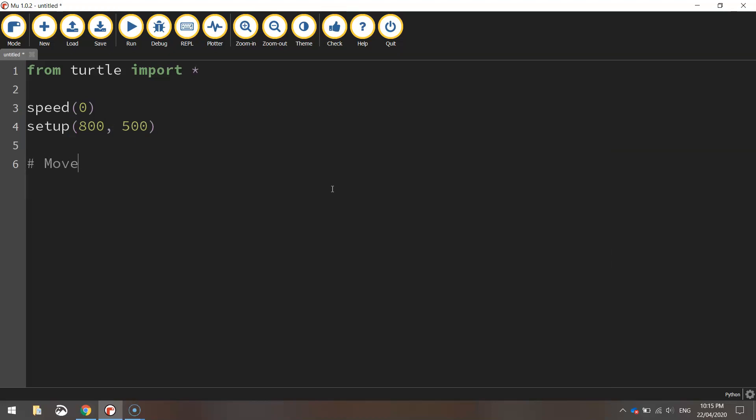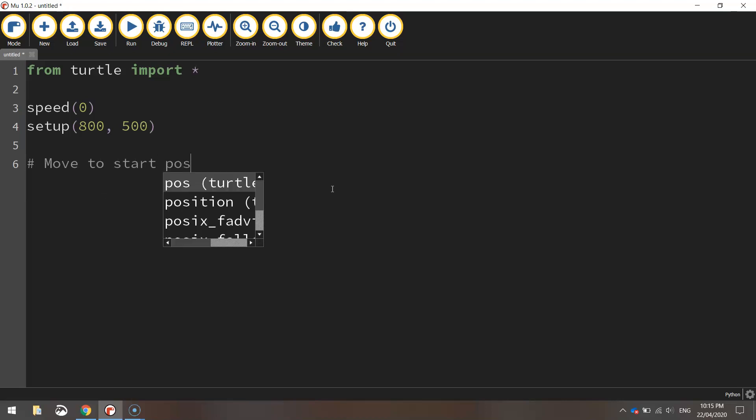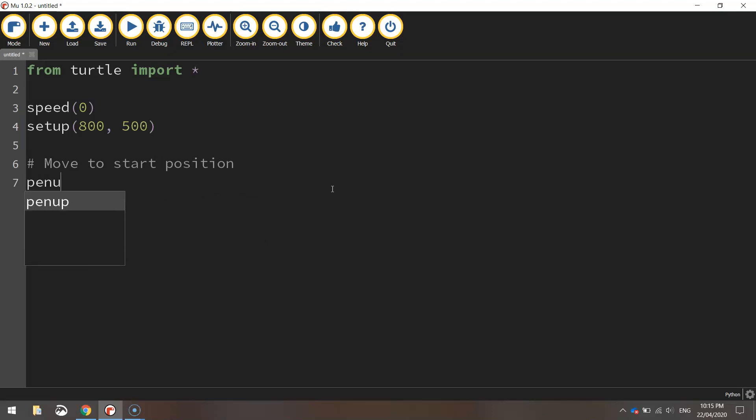So I'll just put a comment here that says move to start position. So to do that we need to lift our pen up off the page first of all so we're not drawing a line as we move our little turtle around.